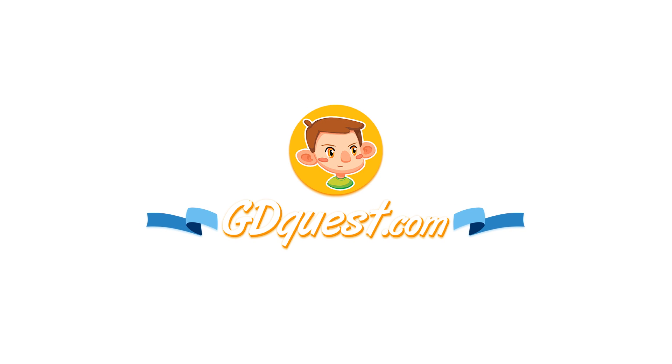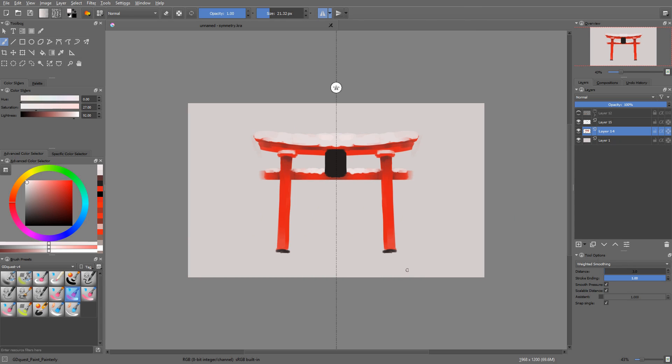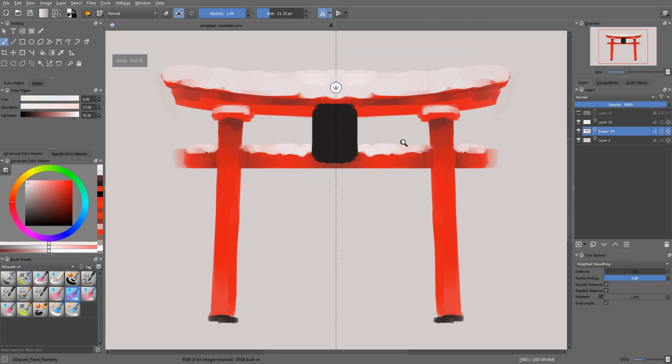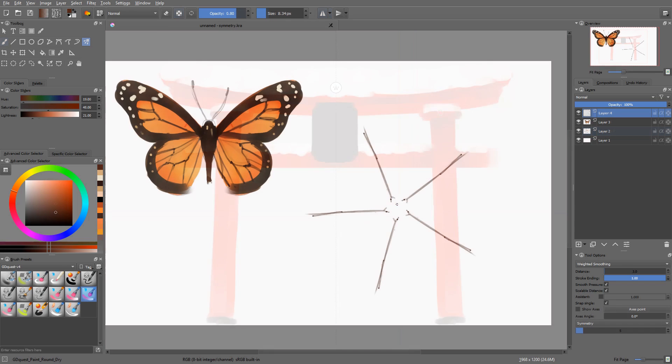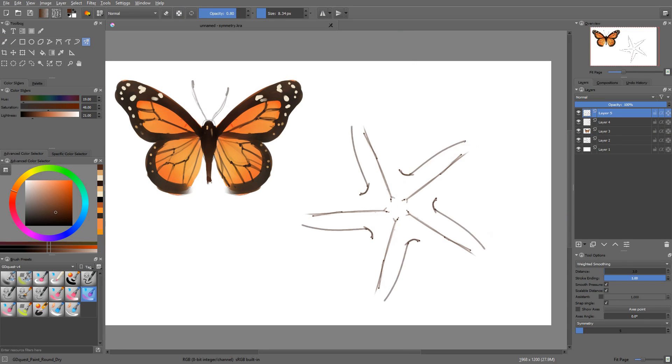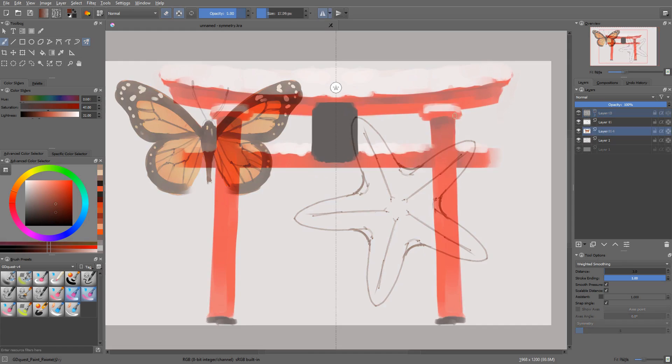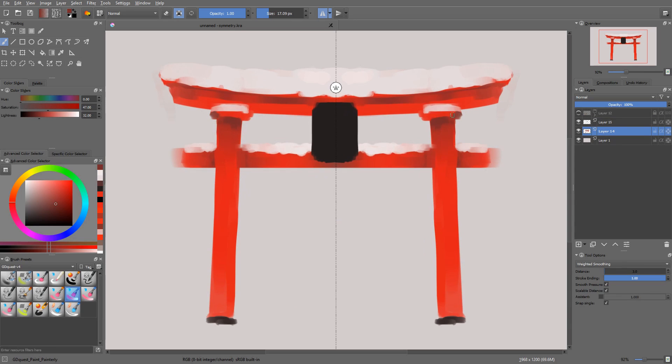In Krita, you can draw in symmetry, be it horizontal, vertical, or even radial symmetry. This set of tools is great to create patterns, but also for concept art and graphic design work. For anything that's symmetrical, really.